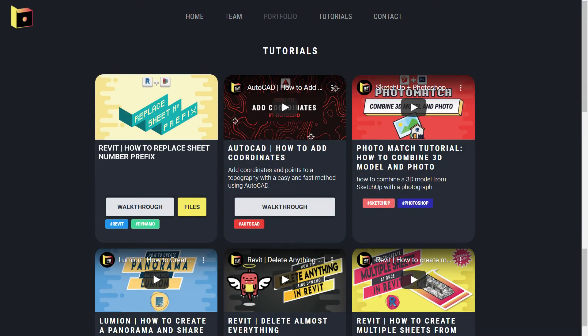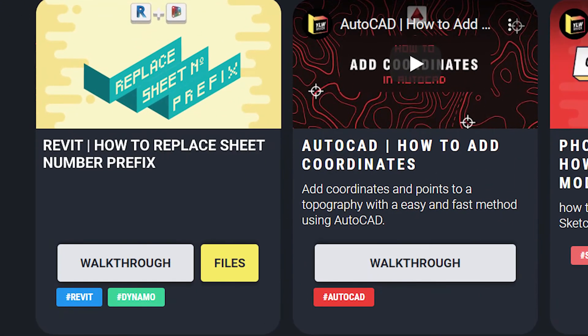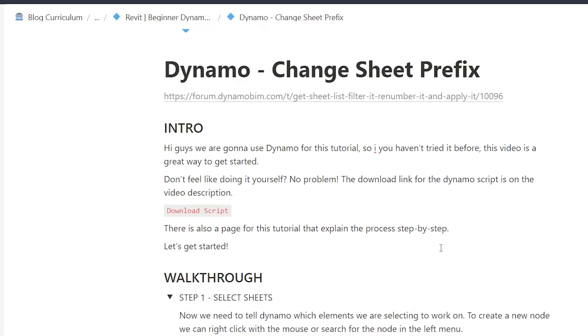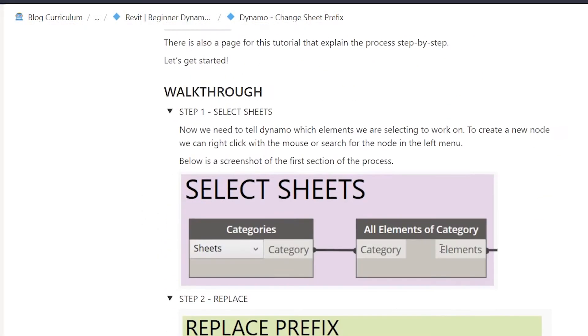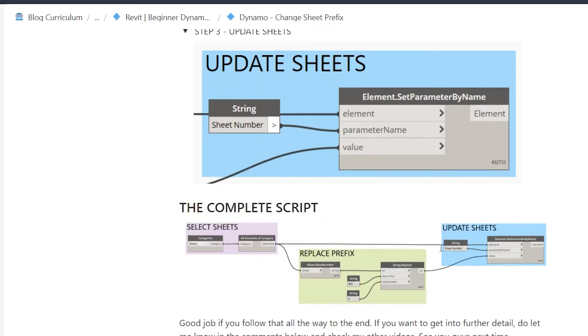Don't feel like doing it yourself? No problem, the download link for the Dynamo script is in the video description. There is also a page for this tutorial that explains the process step by step.